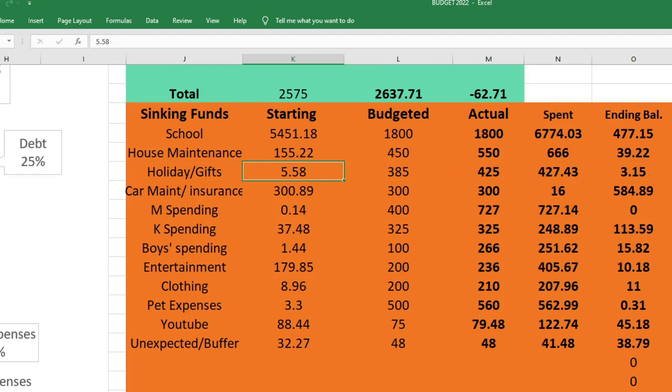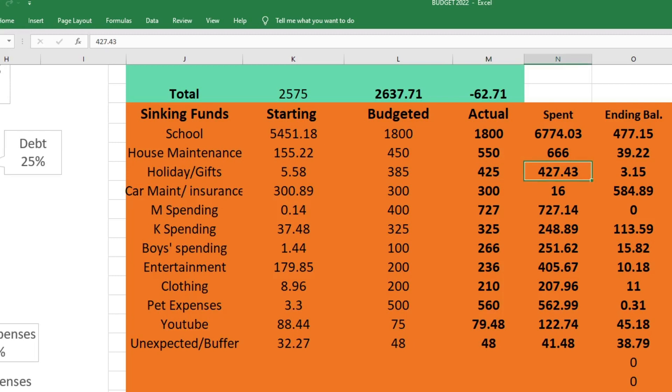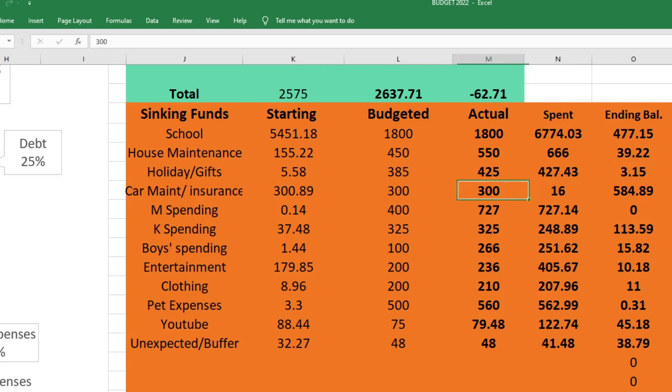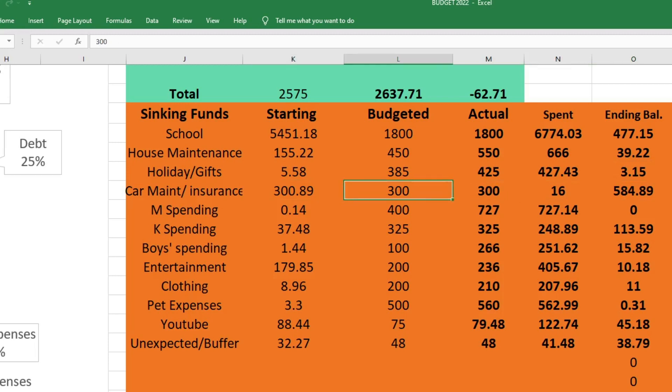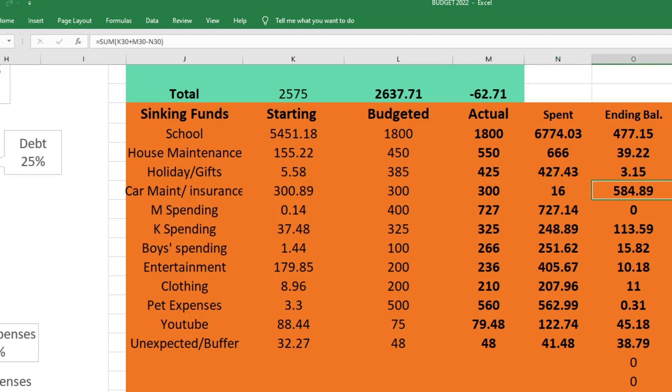For holidays and gifts we started with $5.58, I budgeted $385, I sent $425, and we spent $427.43, which left us with $3.15. My youngest son Owen did have a birthday this month, and then we had a friend who had a birthday that I wasn't really prepared for. That's why we went a little bit over this month. For car maintenance and insurance we started with $389, I budgeted $300, I sent $300, and I spent $16. This was just a car wash. We ended this fund with $584.89.